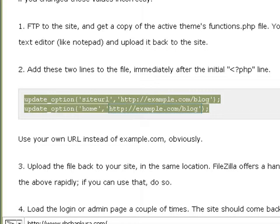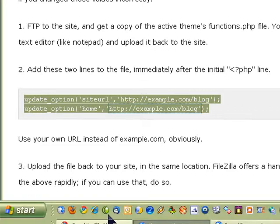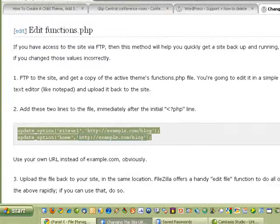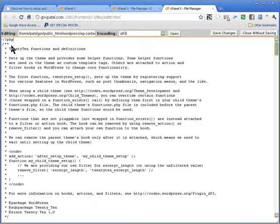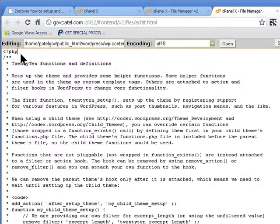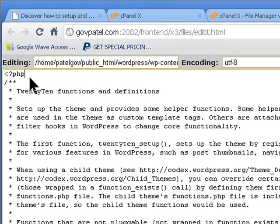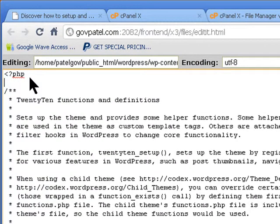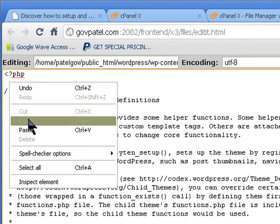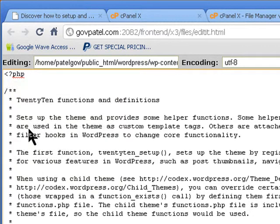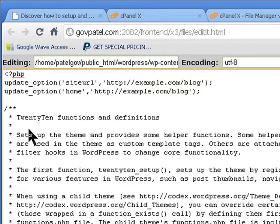We go into that one and then go back onto functions.php. Just after the PHP tag, no gap, nothing, no line, no blank line, we paste the two codes.